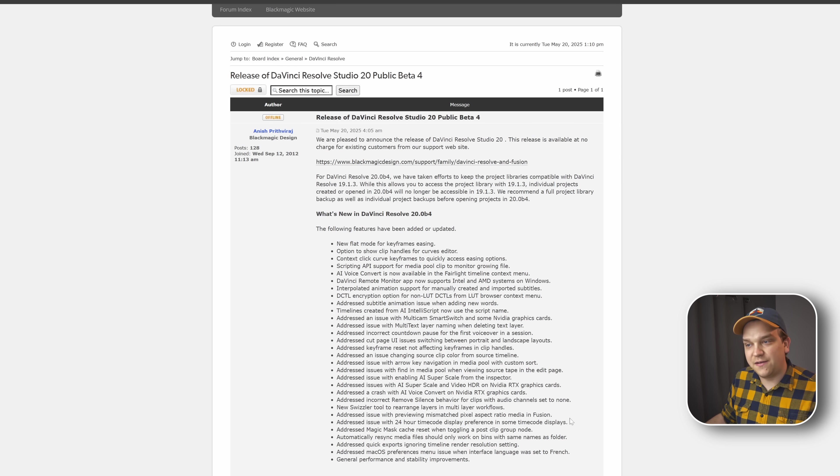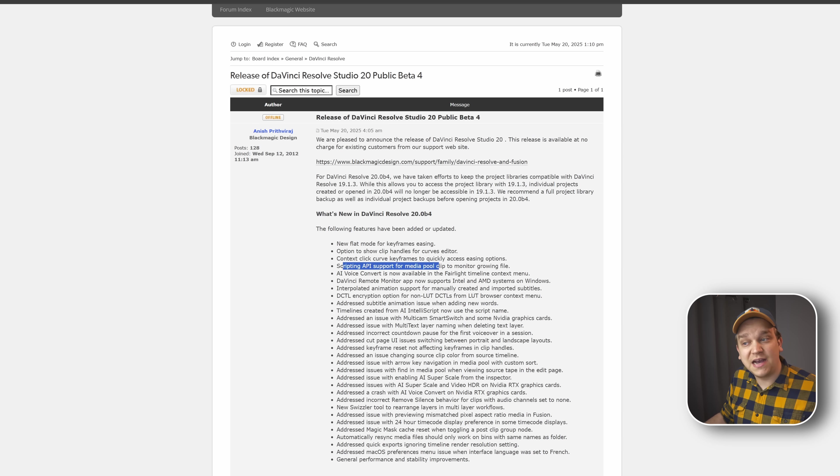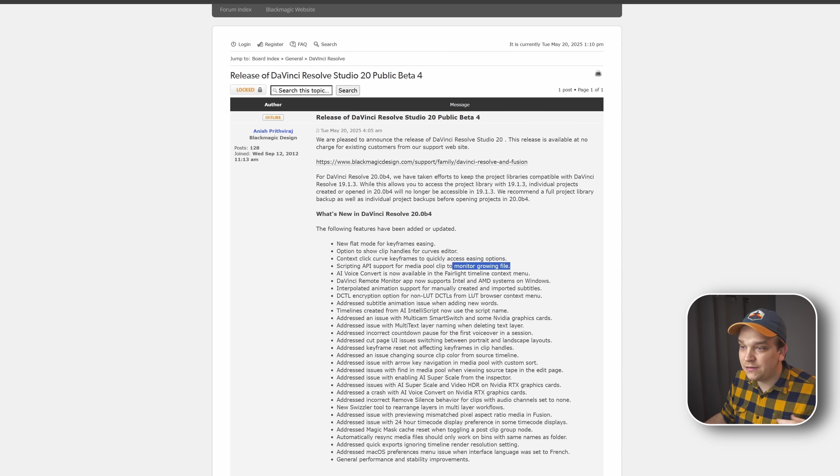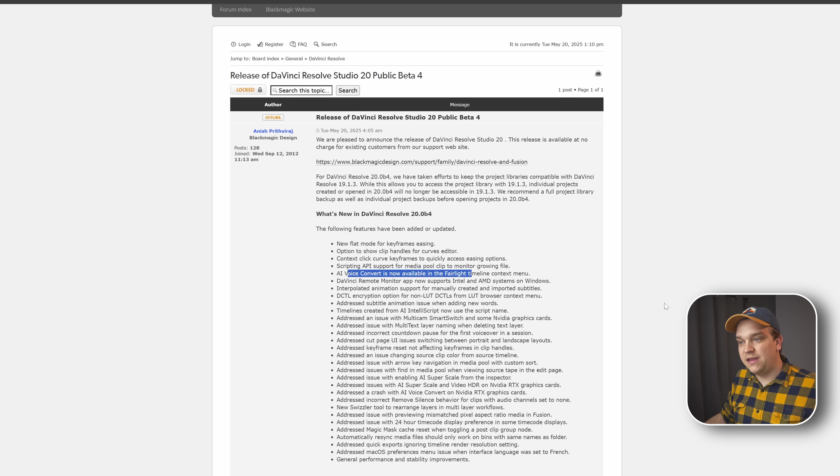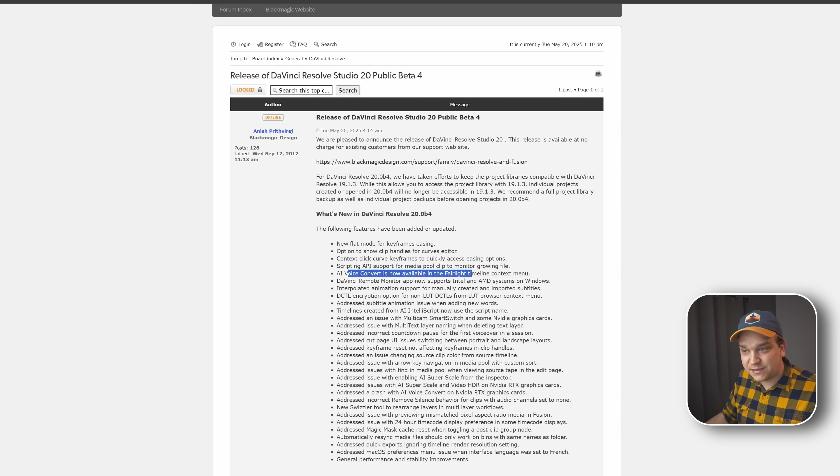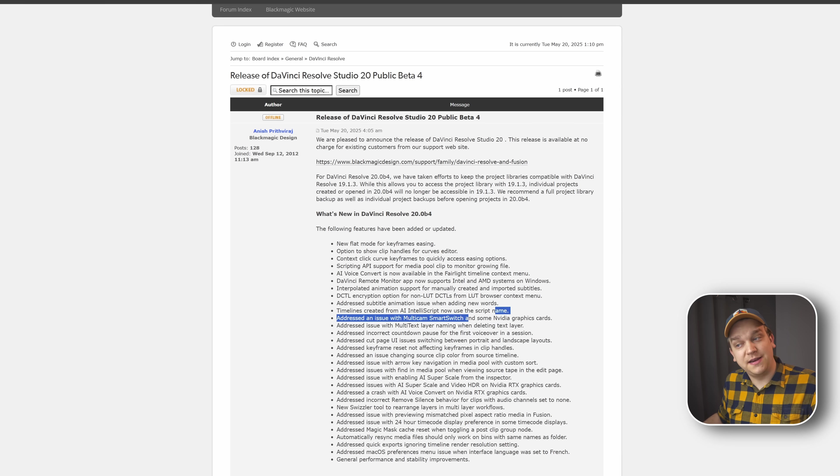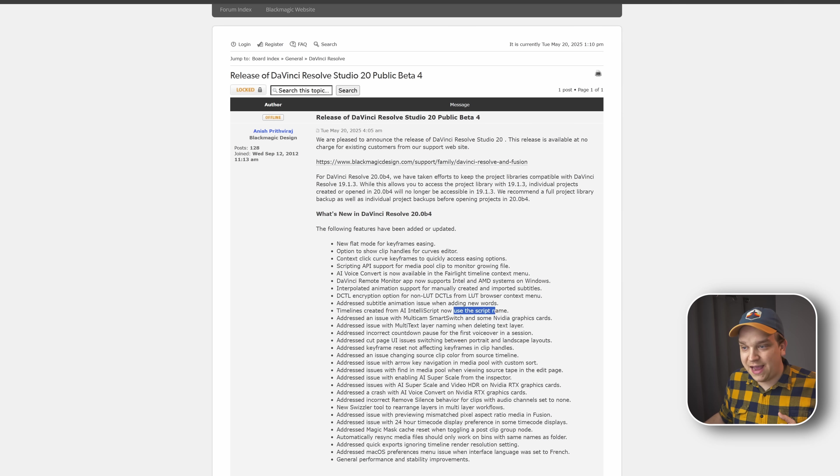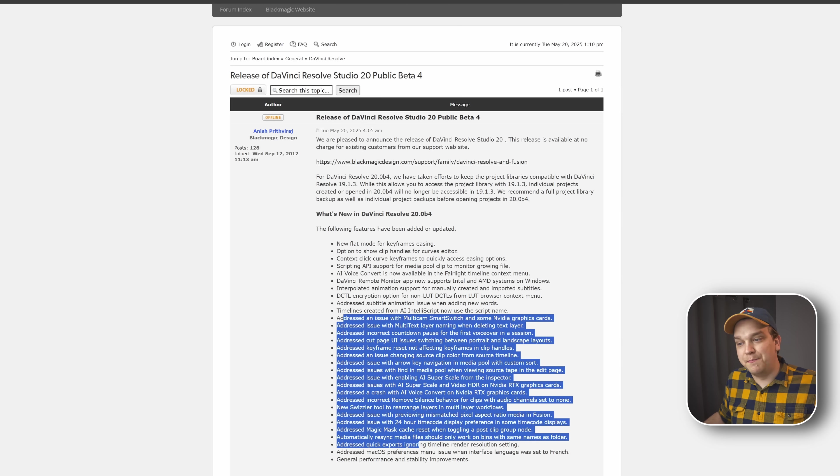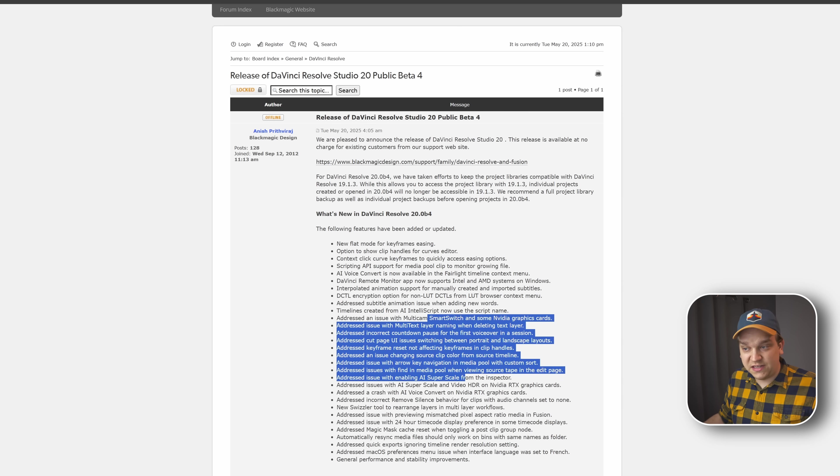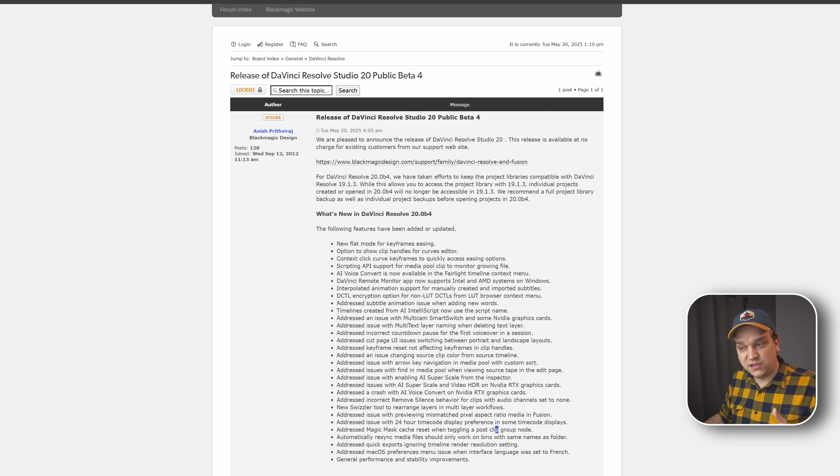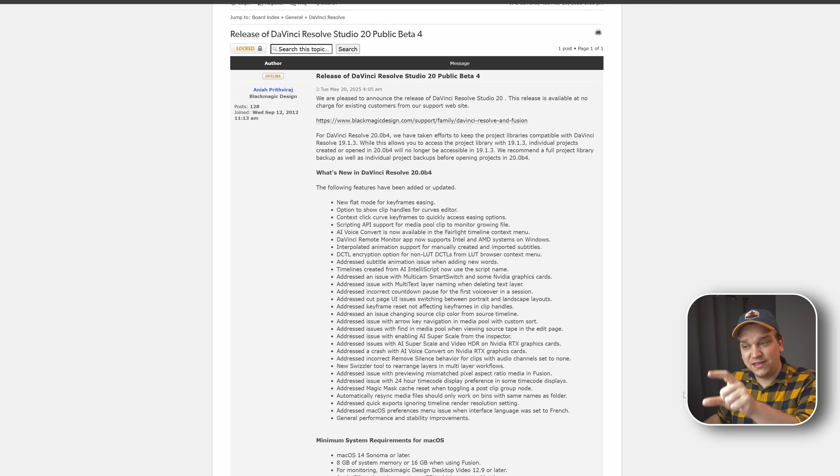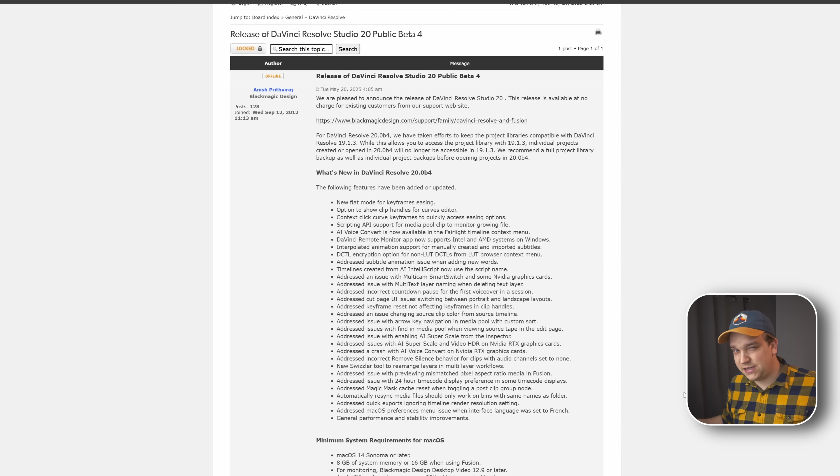If we go back to just this list of updates, you see a lot of those same options. We have some other things like scripting API support for media pool clip to monitor growing file. AI voice convert is now available in the Fairlight timeline context menus. Timelines created from AI IntelliScript now use the script name for that timeline name. And a handful of just bug fixes, things we've addressed. Lots of things specifically with these new AI tools. So if you've been running into some issues there, absolutely specifically check out these bug fixes to see if something works for you.